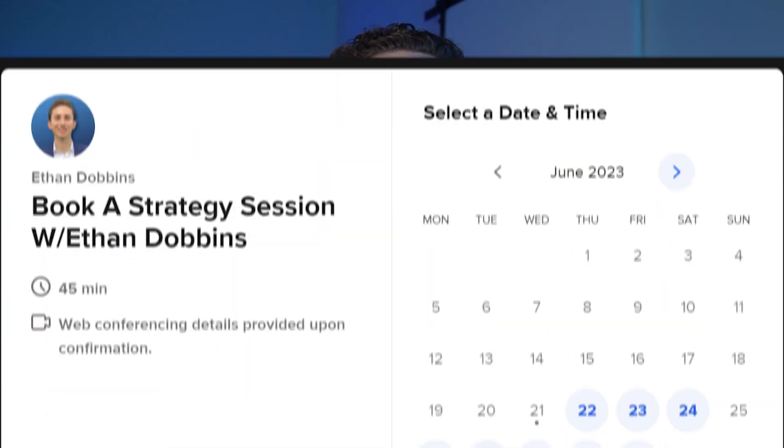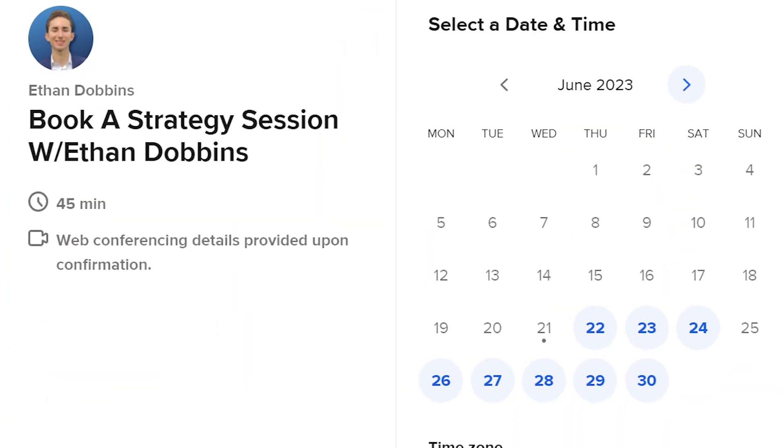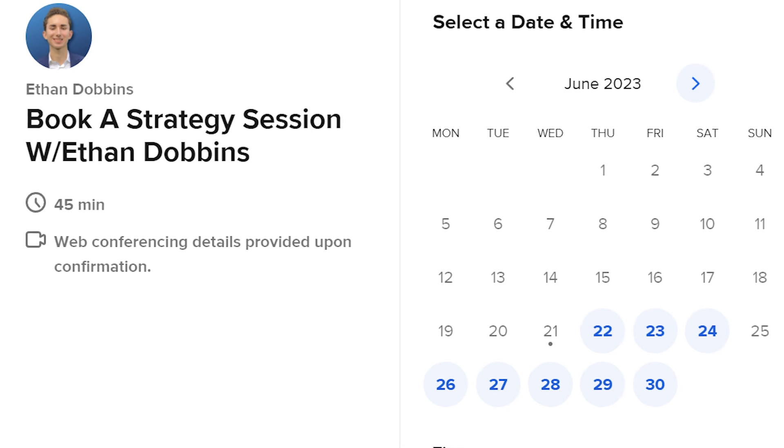So again, if you want my team to go through this exact process, do all the heavy lifting and work and coming up with these ideas, and also reach out to our creator network to get these filmed and edited, you can book a call down below so that we can help you scale your brand to six figures a month.